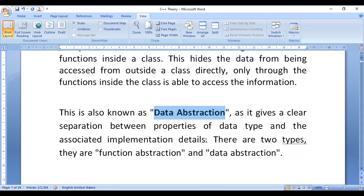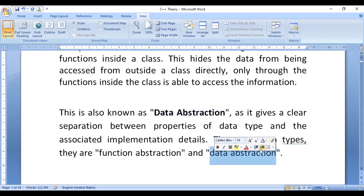There are two types: function abstraction and data abstraction. For function abstraction, for example, a void input function and a display or output function. For data abstraction, different member variables are used. Data abstraction and encapsulation — the class and object together. Encapsulation and abstraction need to be released through class and object.